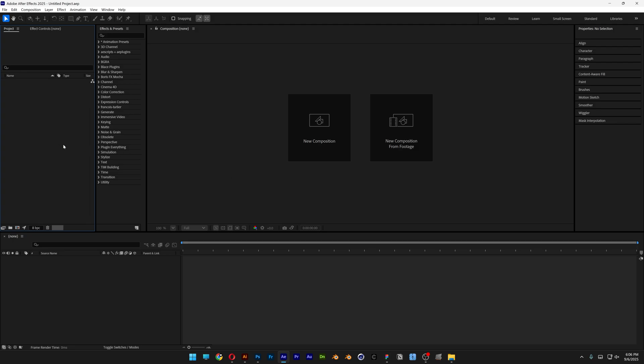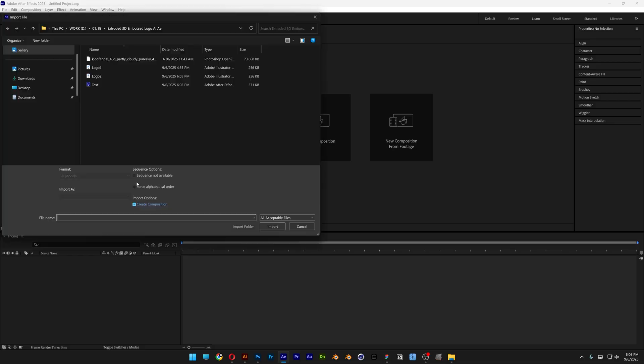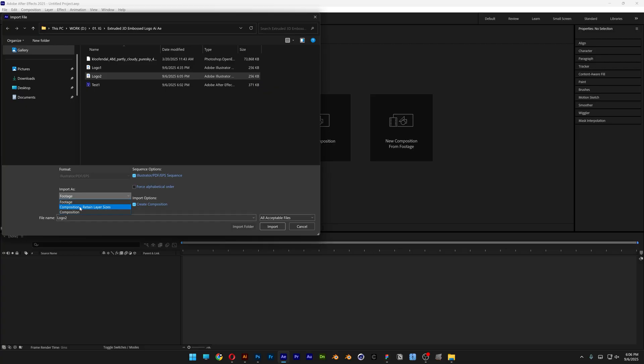Here we're going to go to the project, right click, go to import and select file. And here let's click on the logo and go to import as. And we're going to need to change it to composition, retain layer size. Click on import.